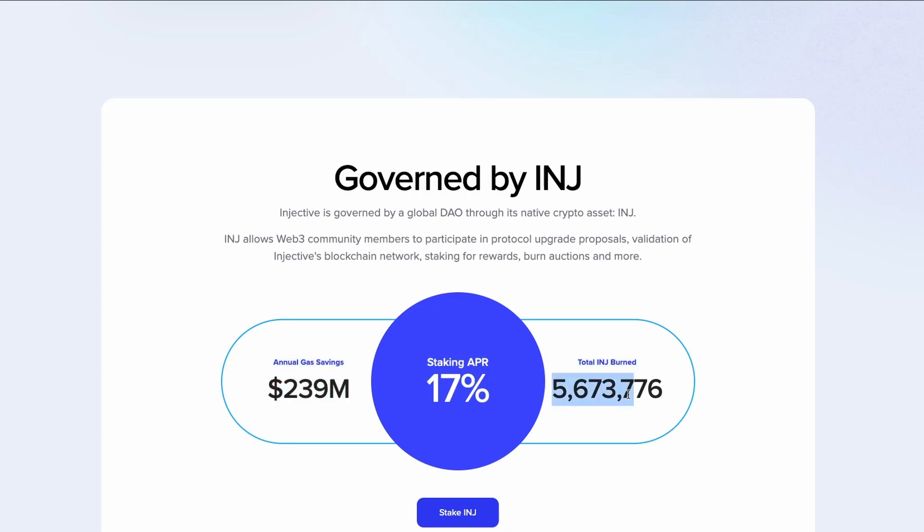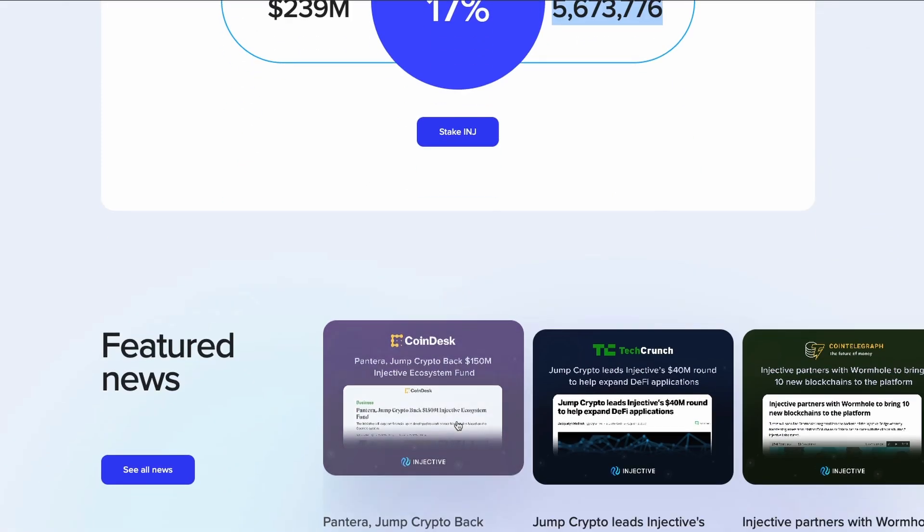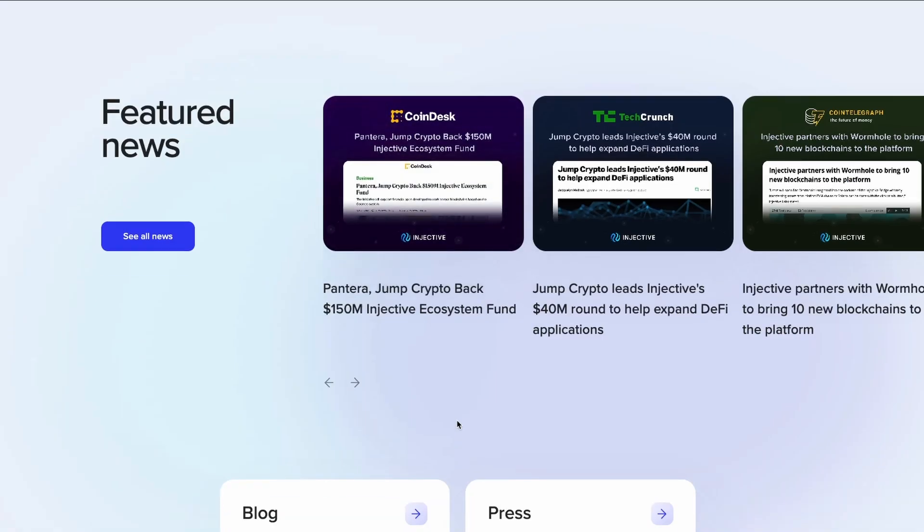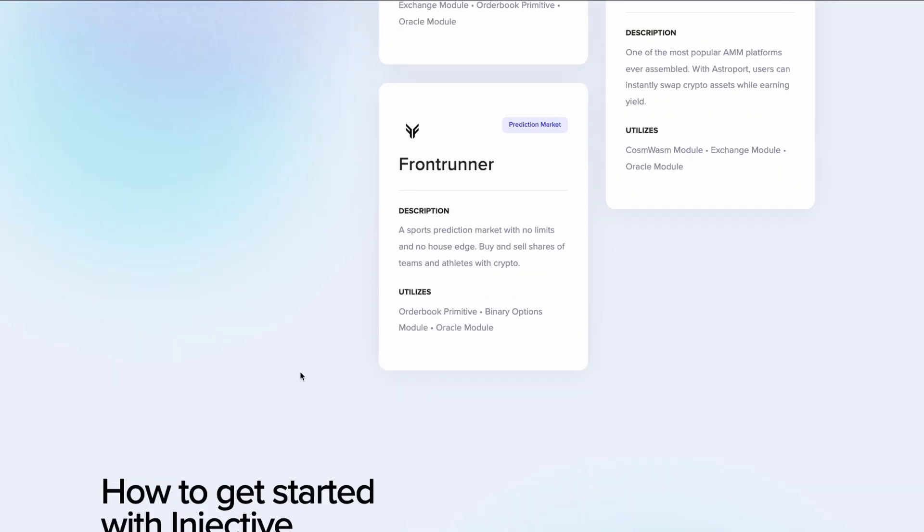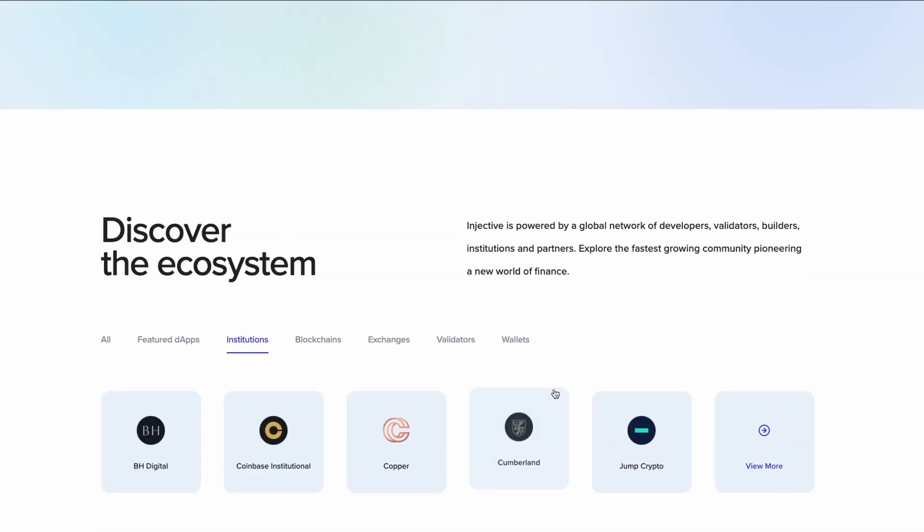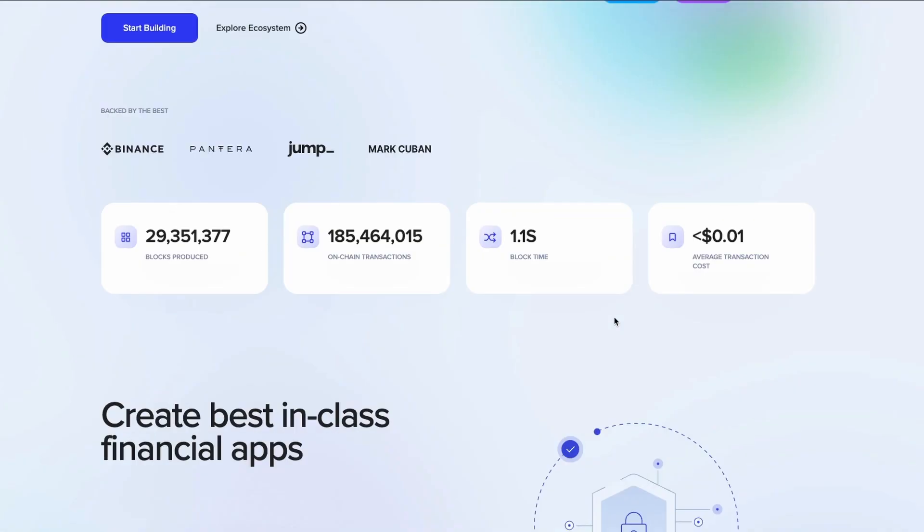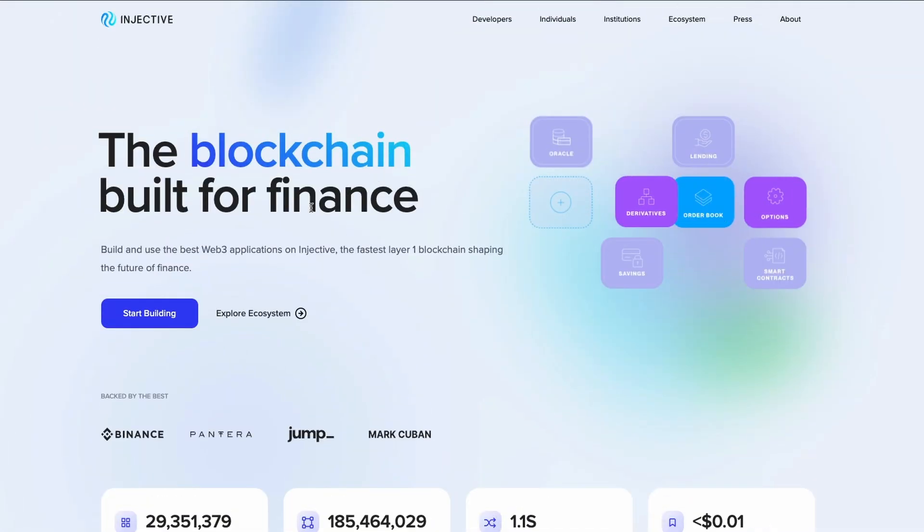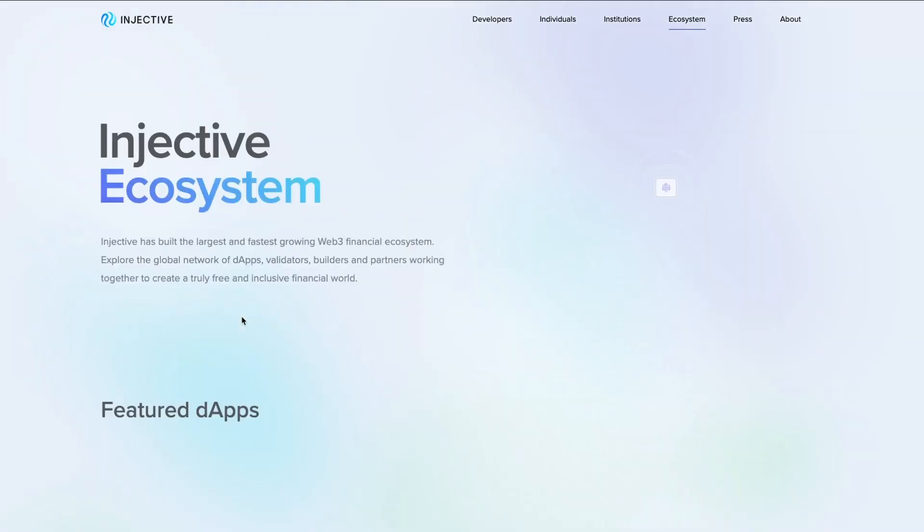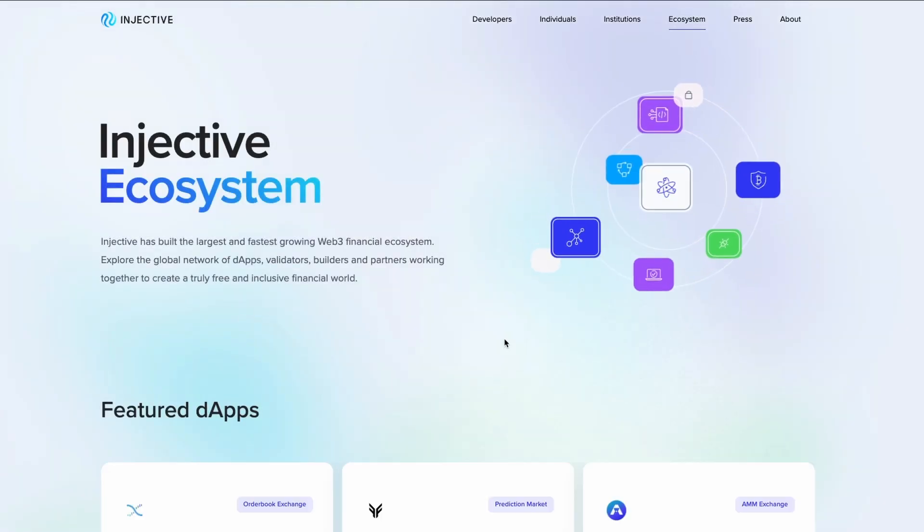By the way, it's also supported by Mark Cuban, backed by Mark Cuban and Binance. This is all I wanted to talk to you about. If I have to make a prediction for the price, if the entire crypto grows like we are anticipating, if the growth is big like we are anticipating, then yes, three digits for Injective is possible.